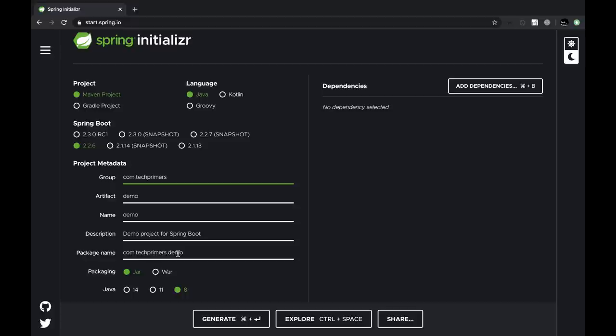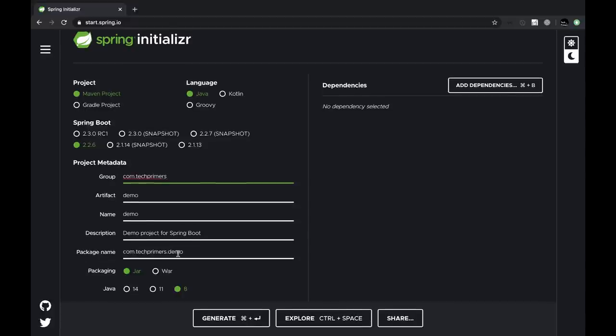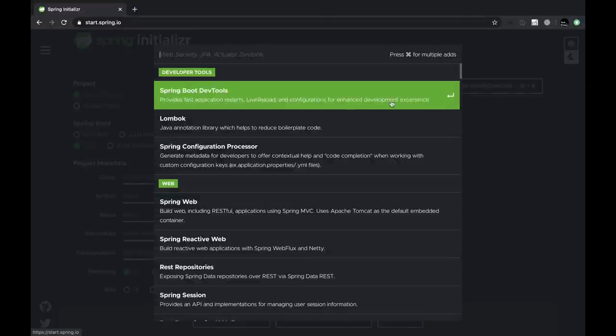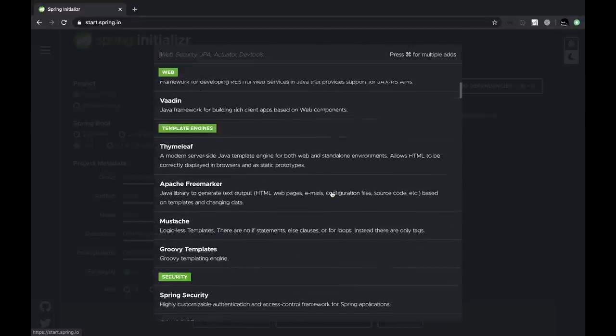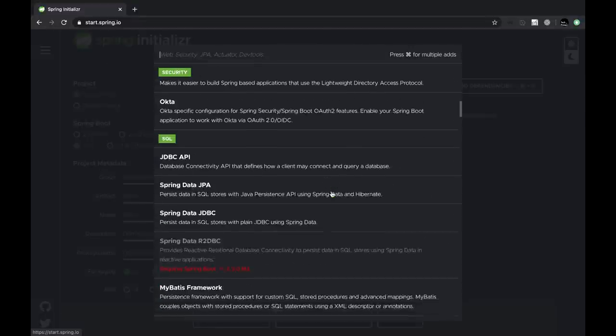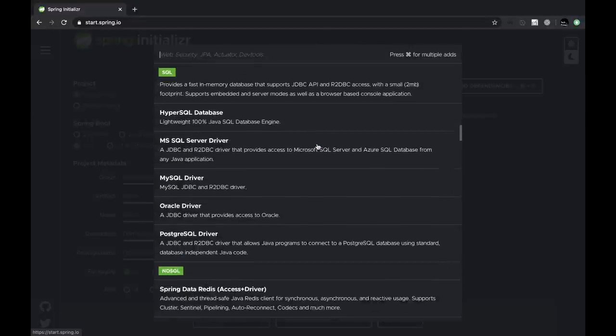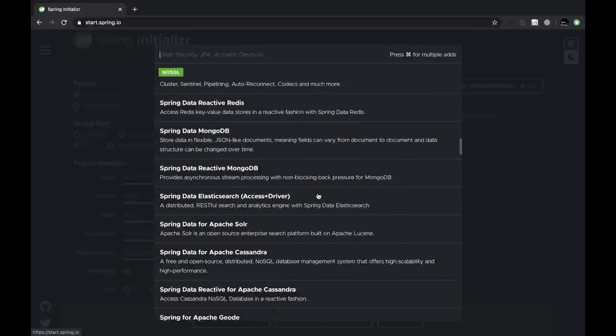In addition to that we can select different dependencies. Using the dependencies we will be able to connect Spring Boot to different platforms, databases, standards and much more.